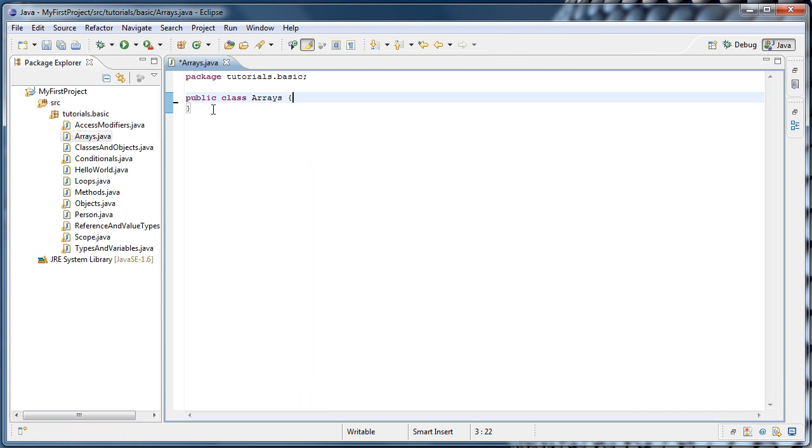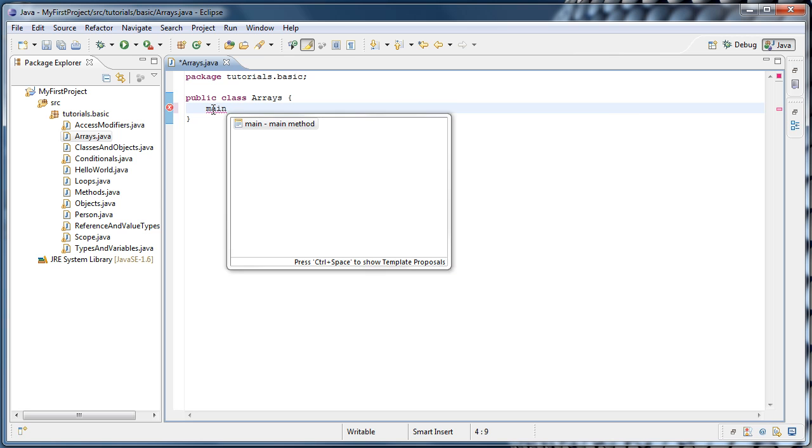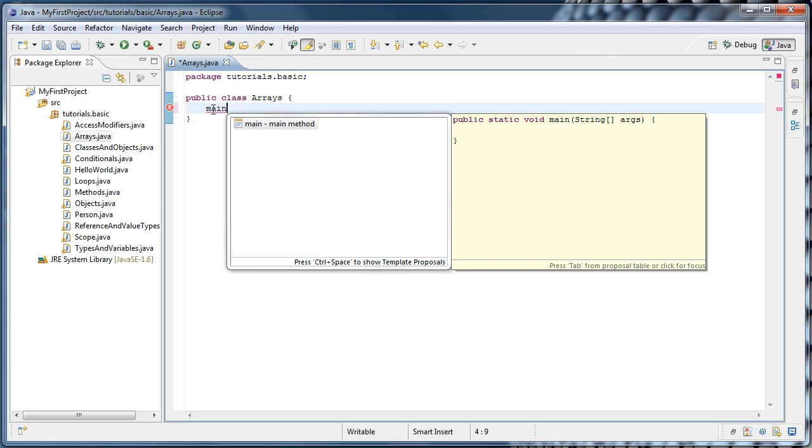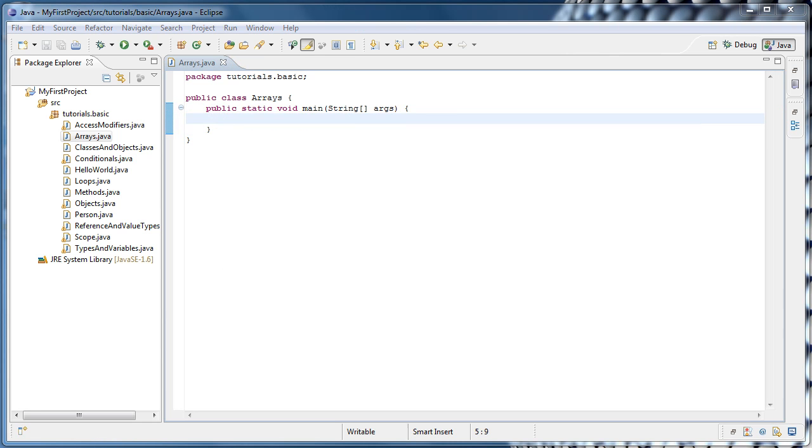And let's create our main method by typing main, pressing Ctrl-Spacebar, and hitting Enter. Alright, so an array is a data structure. So just what exactly is a data structure?